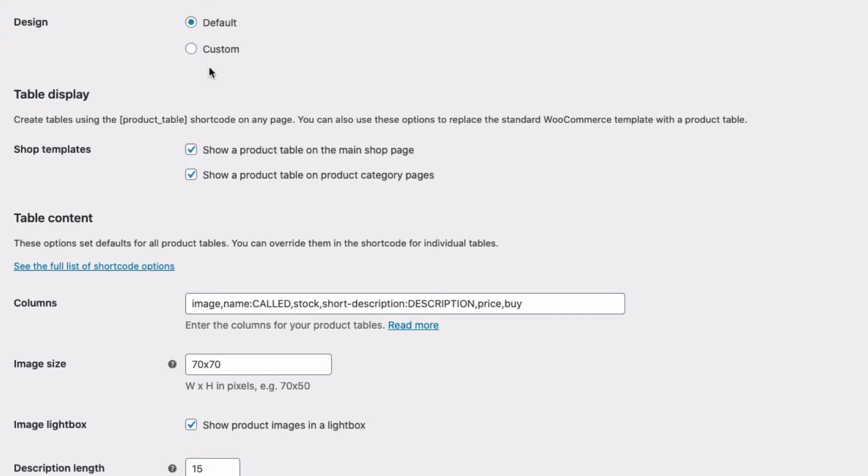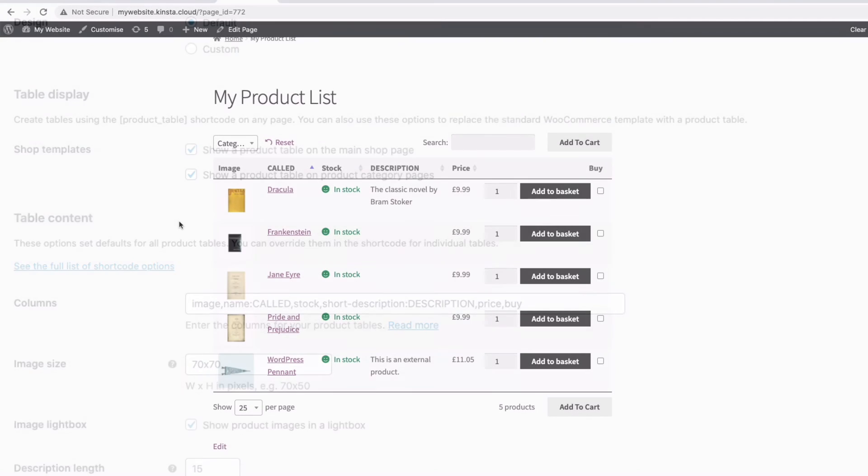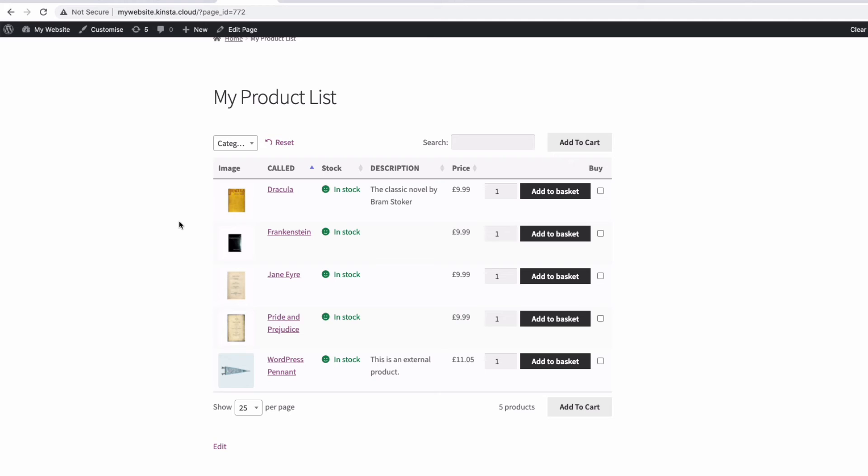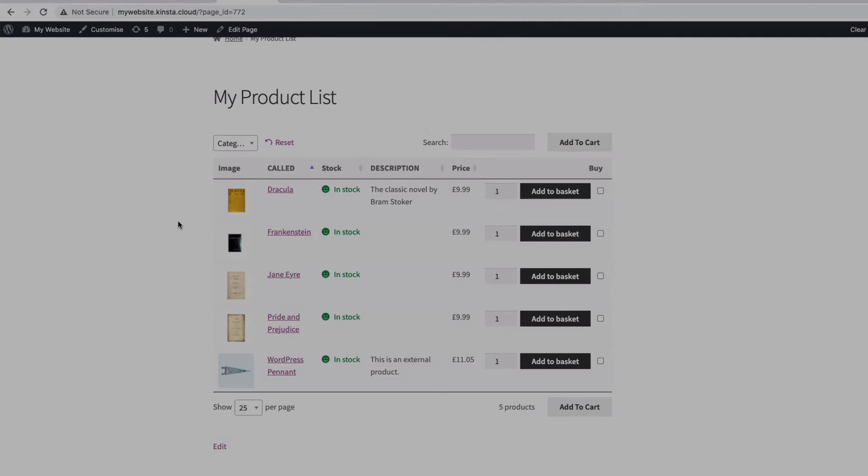Using shortcodes is very handy for displaying a product list in a specific page, blog post, or text widget. You might even want to list products or variations in the short or long description of the single product page. And you'll find a link to a video with more instructions on how to do this in the description below.